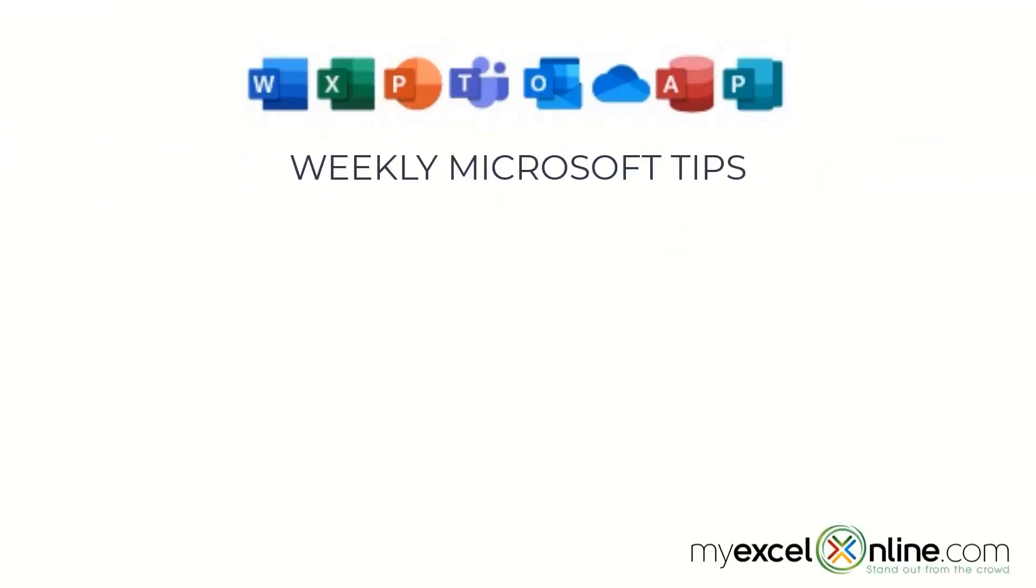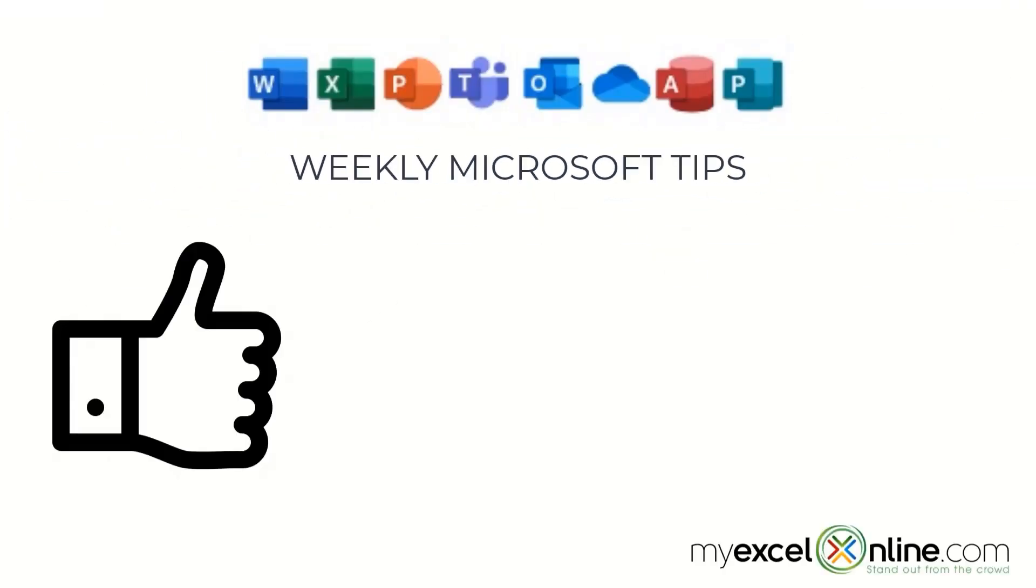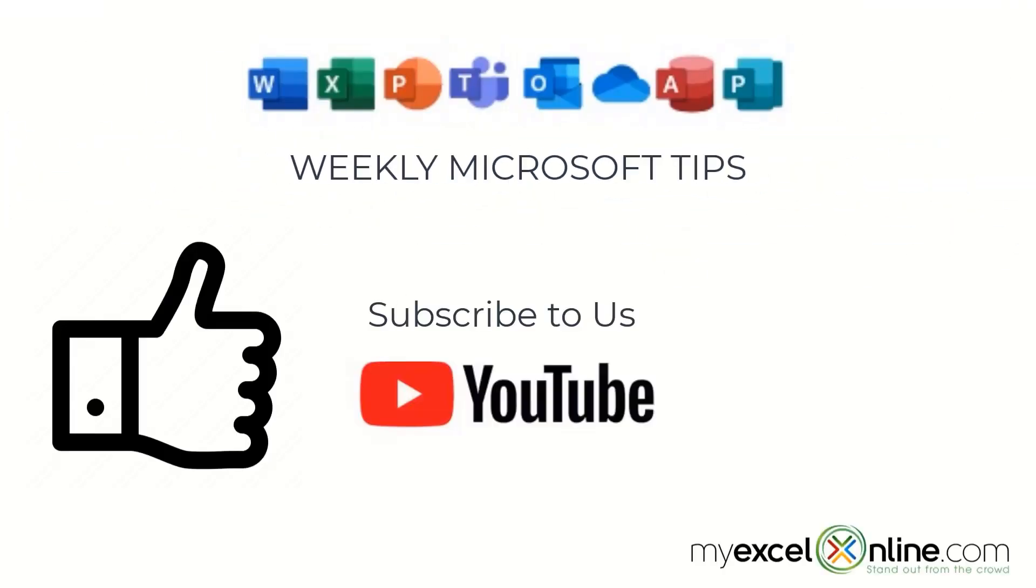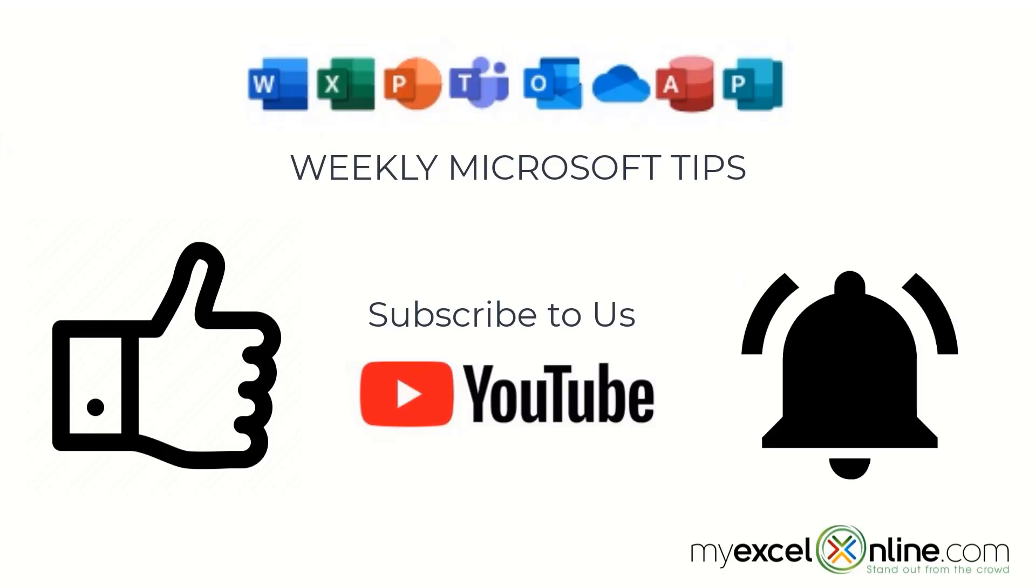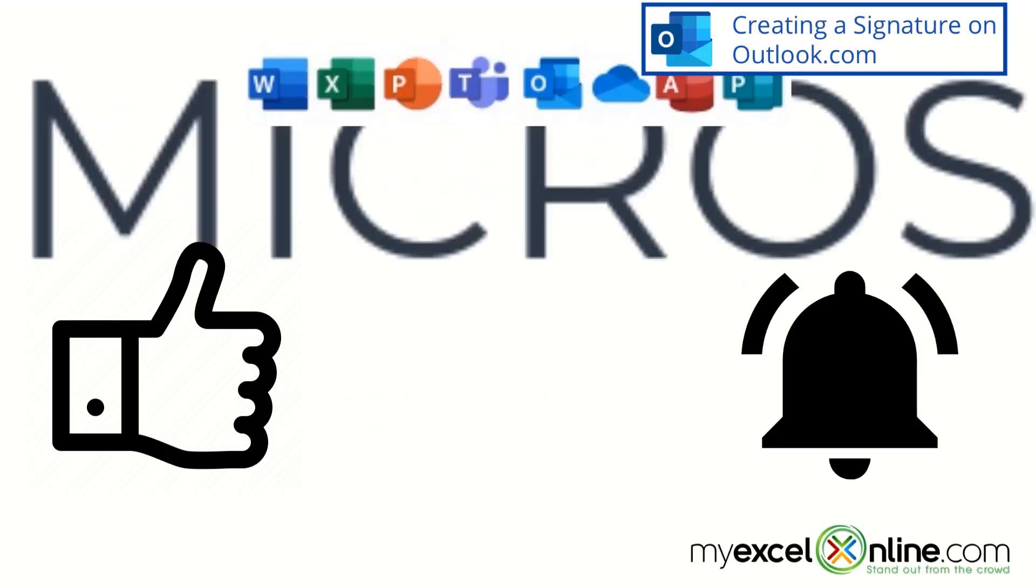If you are liking this video, please give us a thumbs up and subscribe to our channel, and hit the bell button to get notified when we release our weekly videos.